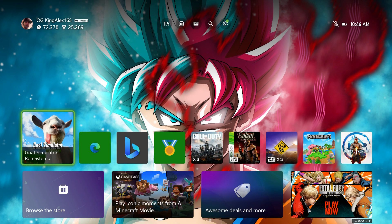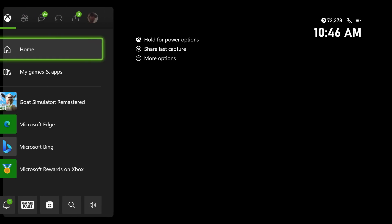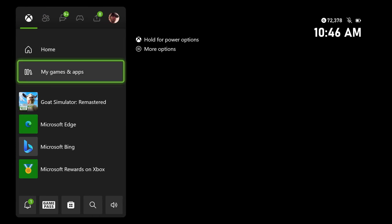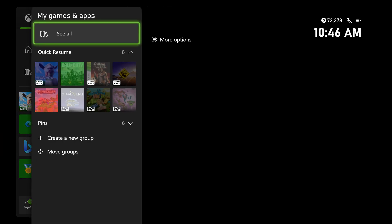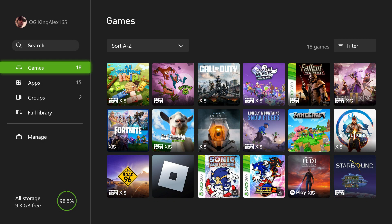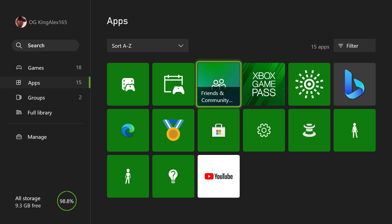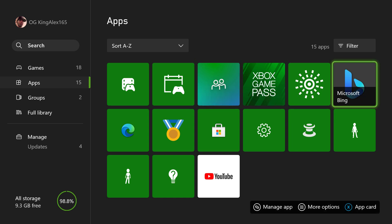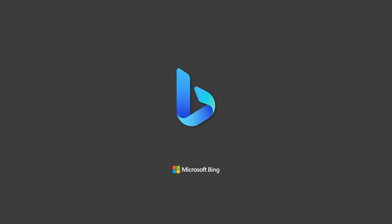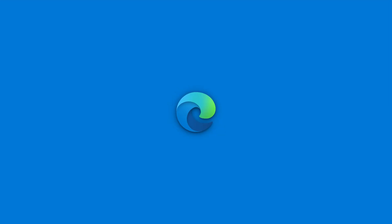Instead of going to home — because if you go to home it's going to turn black — I recommend you go to My Apps and My Gaming App, click on that, then click on See All. Once you click on See All, go to where it says Microsoft Edge and click on that.